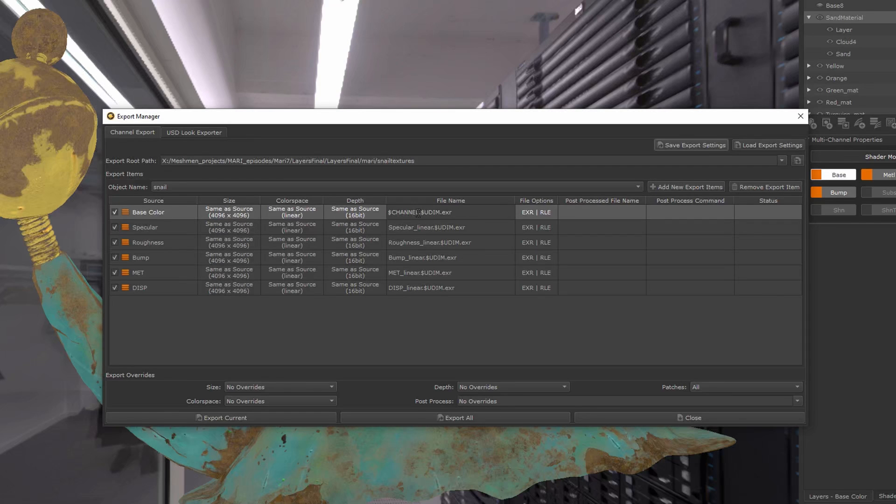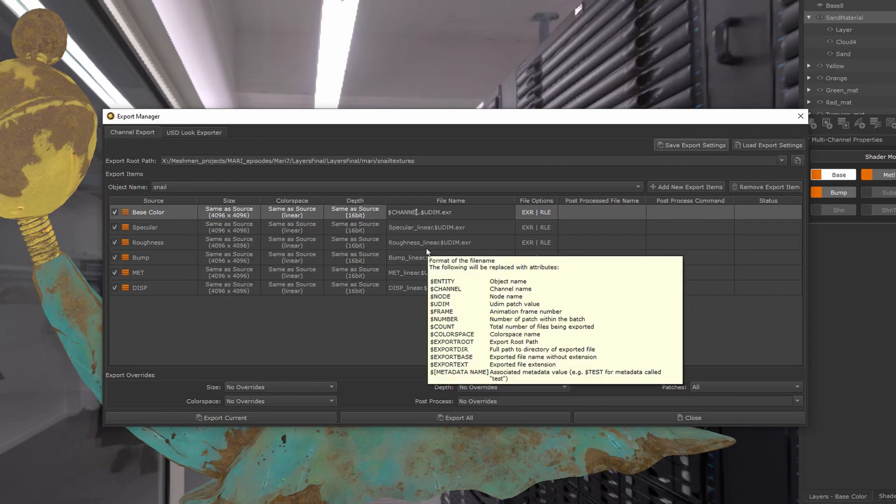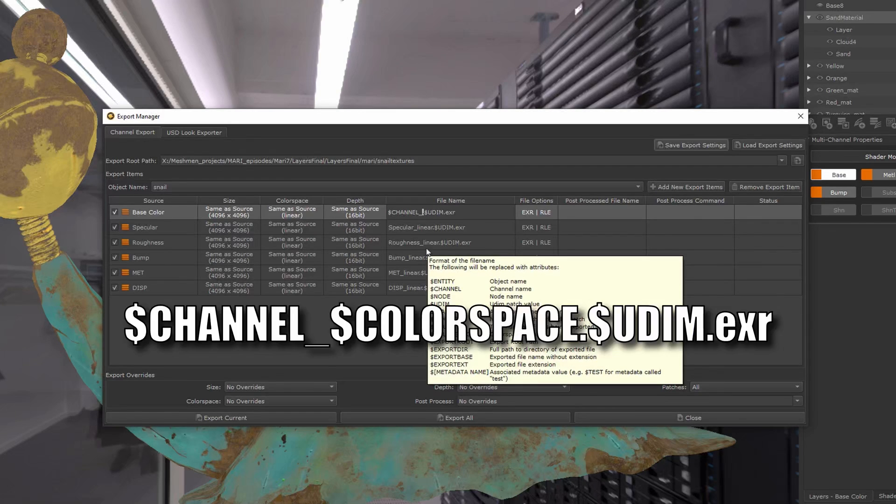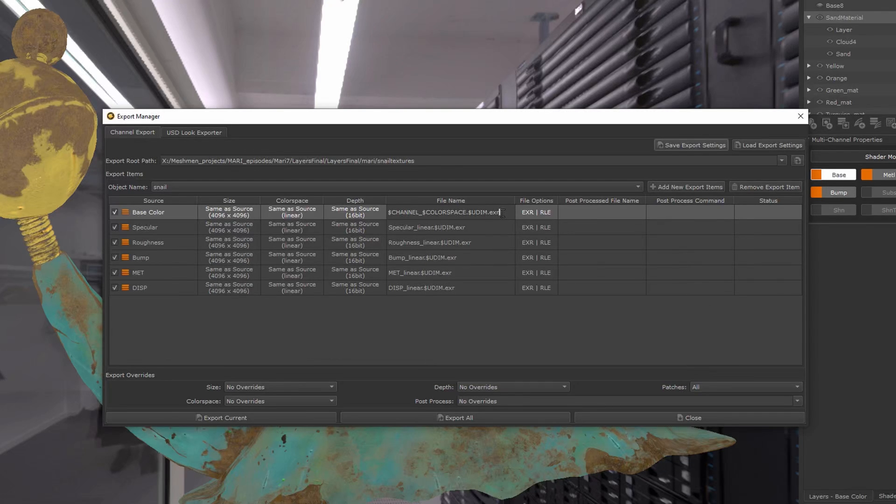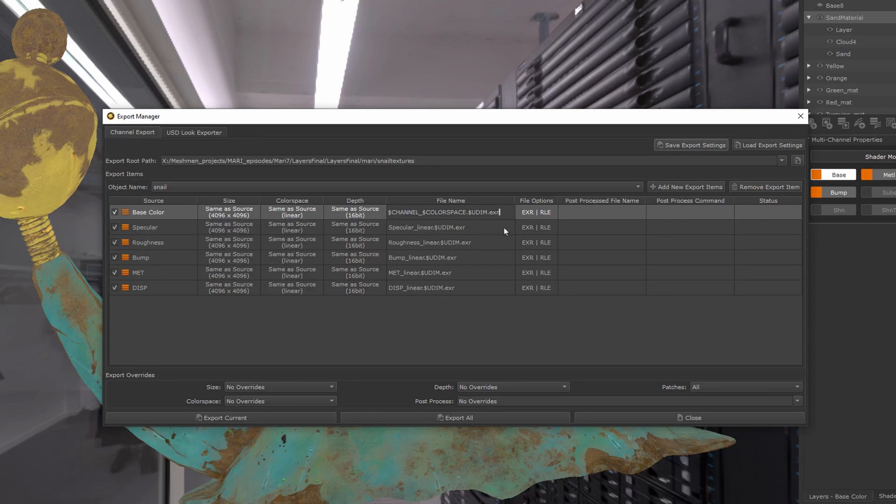is to go in here and after the channel, have an underscore and then type dollar color space. This will bake in the active color space. In my case here, it will take the linear here, and that can...